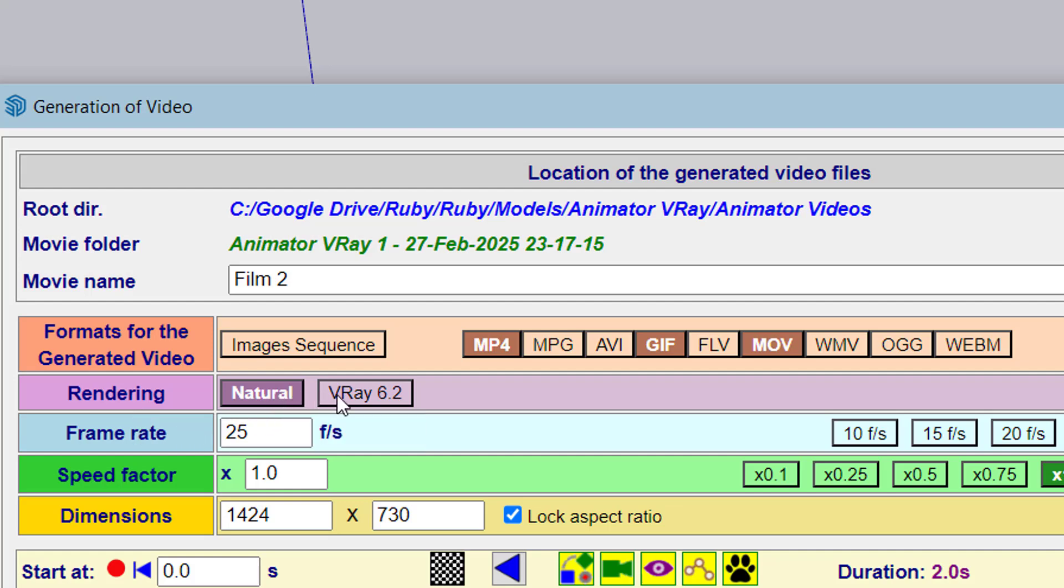Depending on what you have installed in your environment, you'll see different rendering software appear here. In this case, I have V-Ray 6.2.